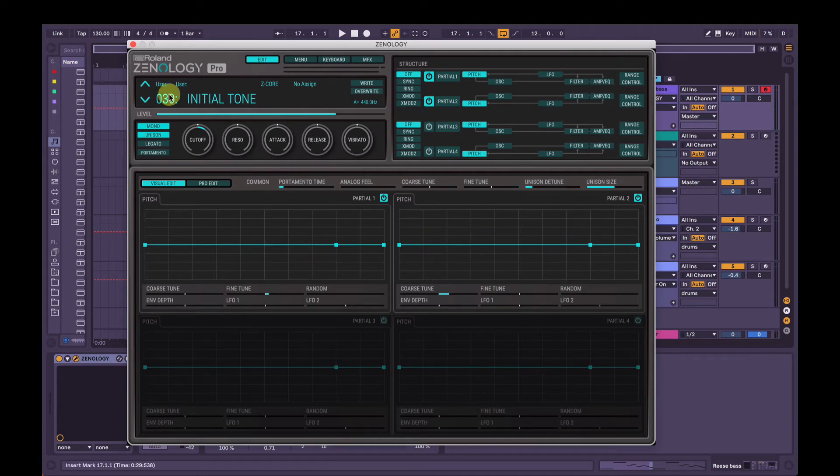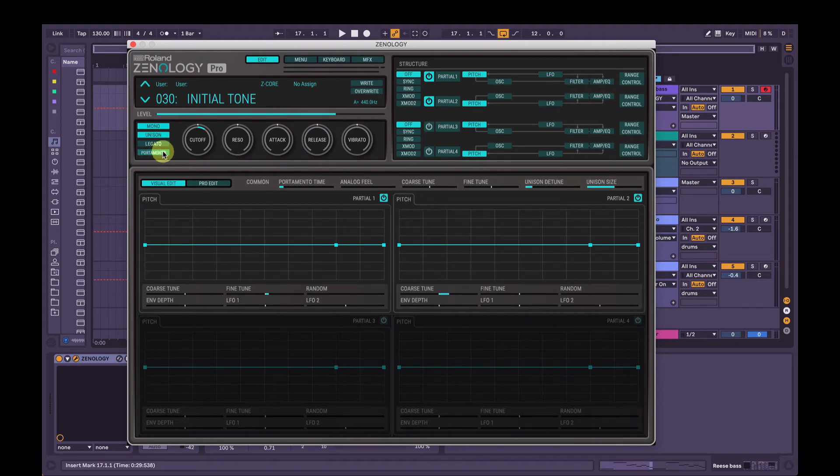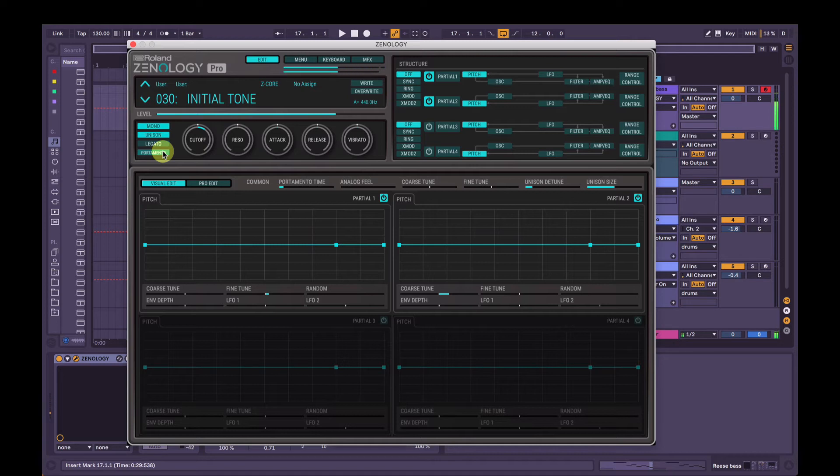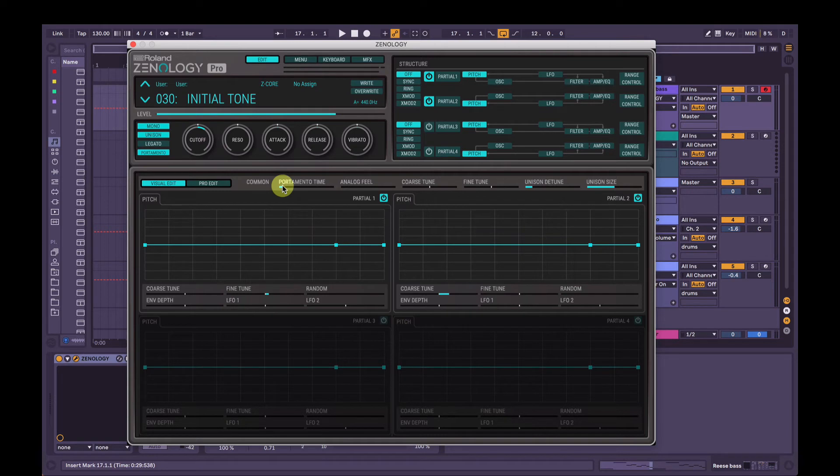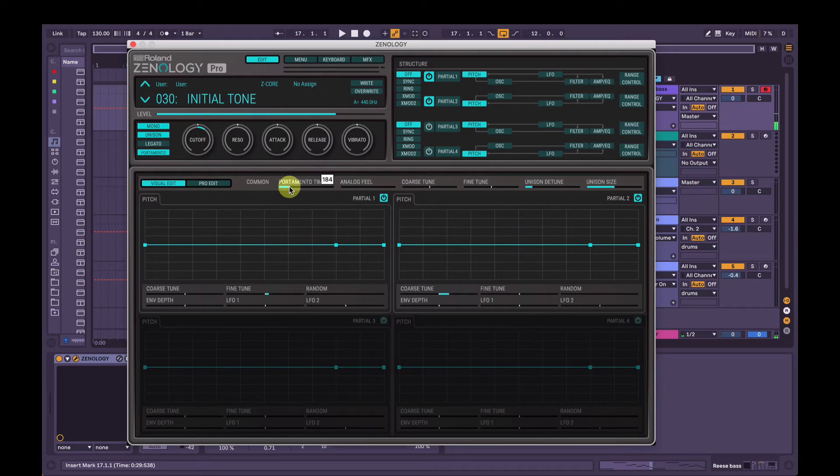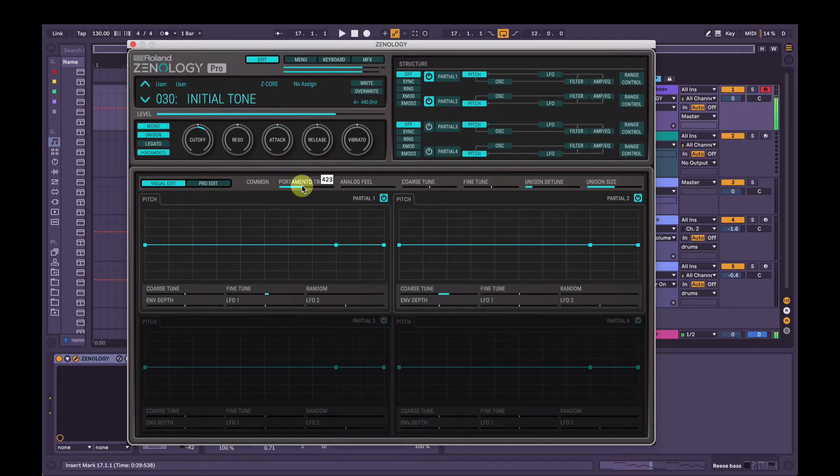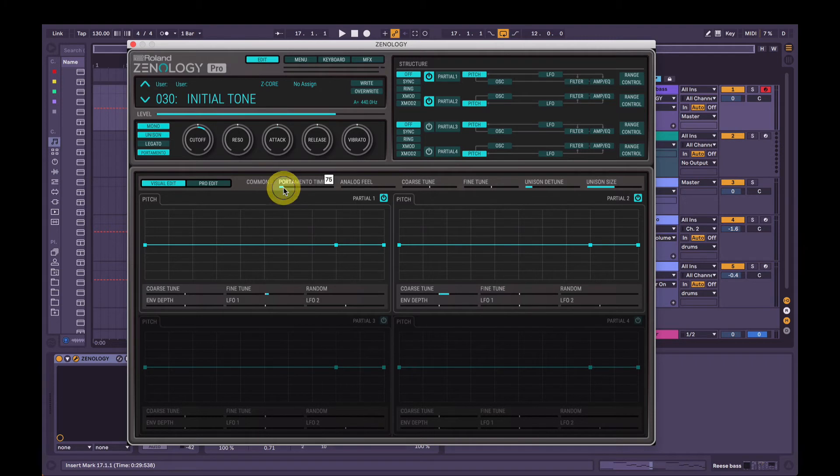We also could add portamento here. Because without the portamento, you hear as soon as the second note starts, it immediately cuts off the other one. But if we add portamento on here, it'll add a little bit of glide between the notes. So it'll slide from one to the other. We can play around with the time if we want. That's purely to taste there. Just a little bit of feel goes a long way.